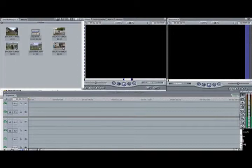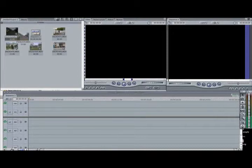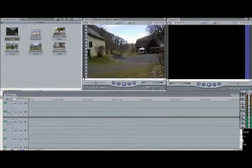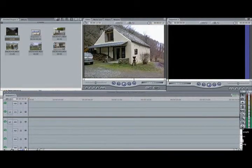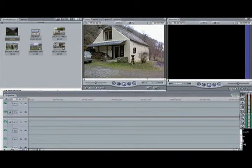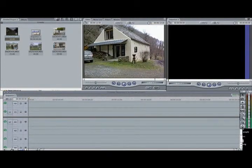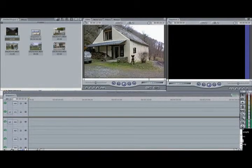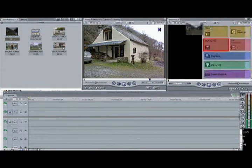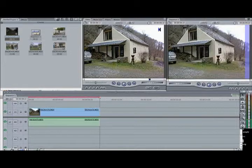First clip — drop it into the viewer. Just preview the clip there and set an in point, which in this case is at the beginning, and an out point, and then drop that onto the timeline.